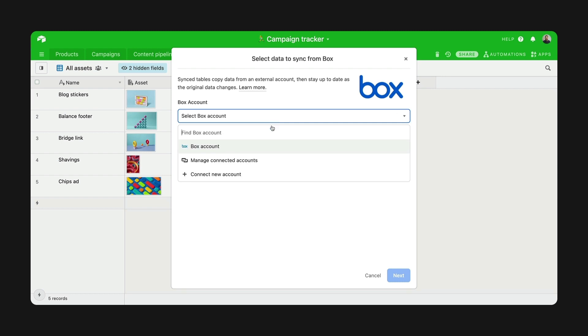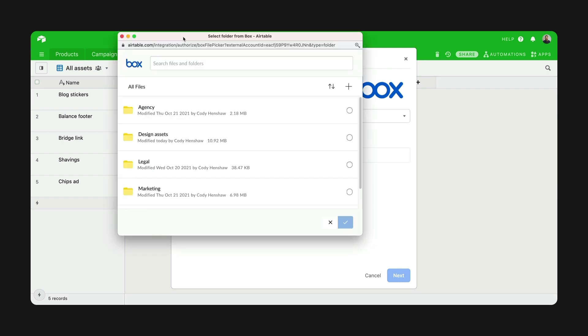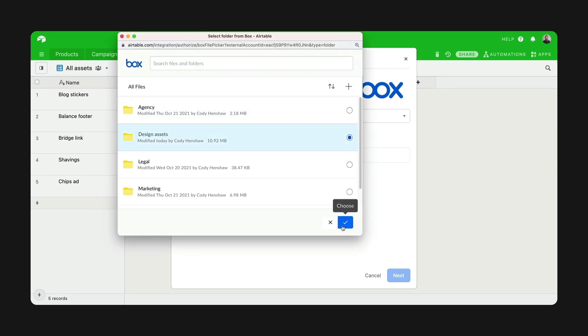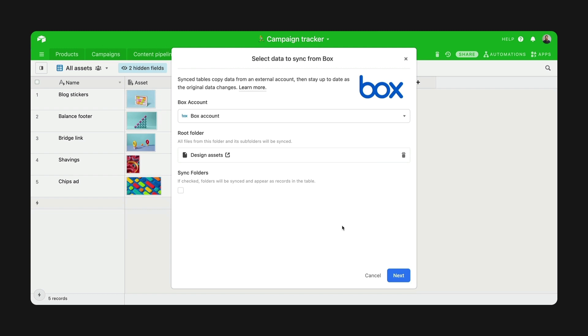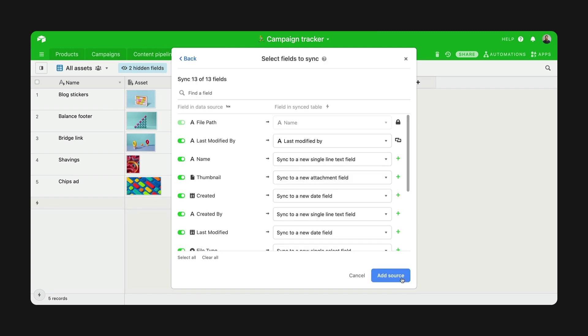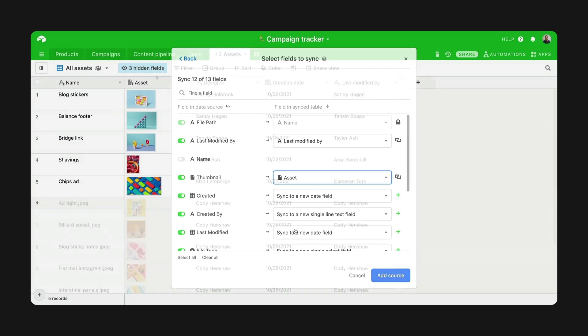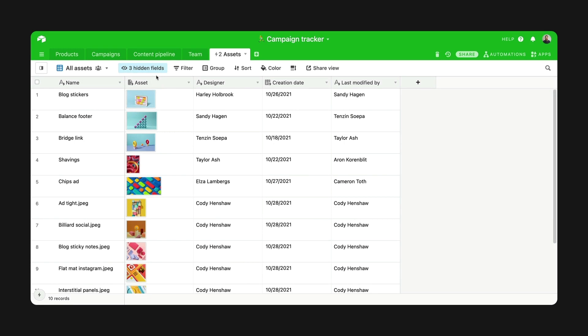Let's say a separate design team is sourcing information in Box. I can select Box as my source. Now I map the information from Box, the assets, the asset's name, so on and so forth, to the fields already in my table. Now any changes in Box or Airtable are automatically reflected in my sync table.